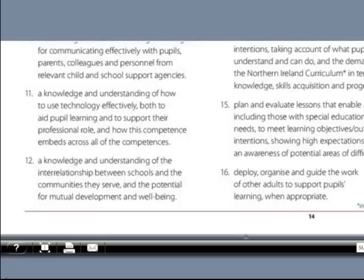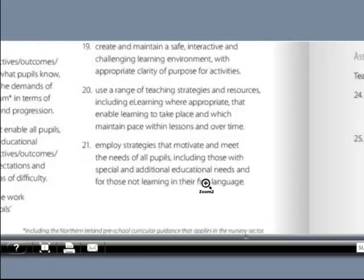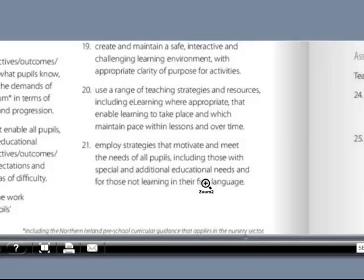An important aspect of this competence is that ICT should be embedded across all of the competences. Another aspect, outlined in competence number 20, is that teachers should be aware of how to support e-learning where appropriate — meaning that pupils should be able to use a range of online tools to support and enhance their learning inside and beyond the classroom.